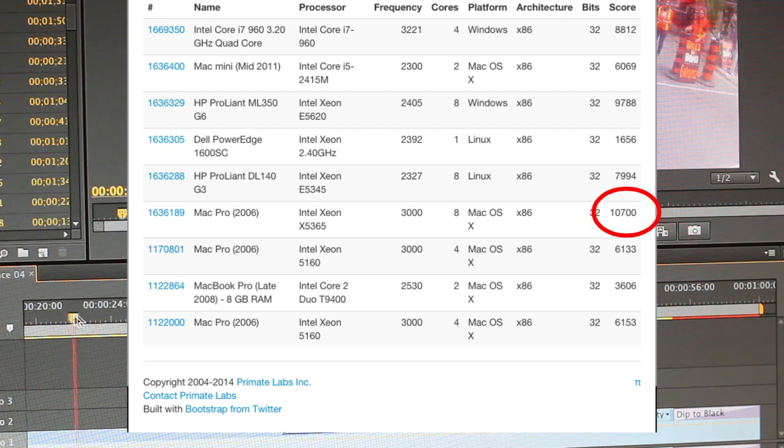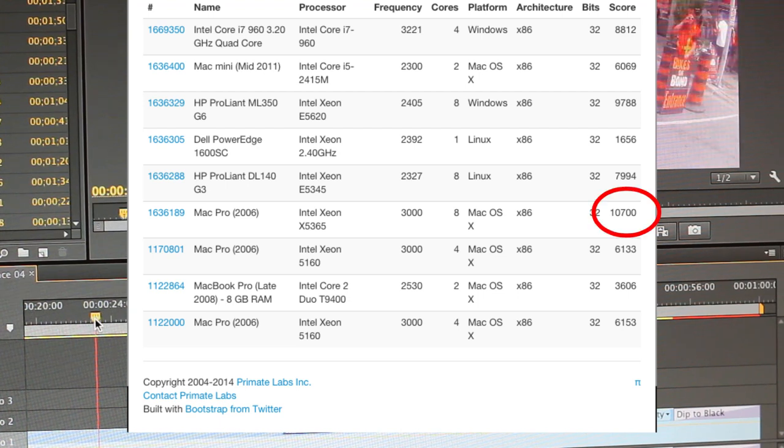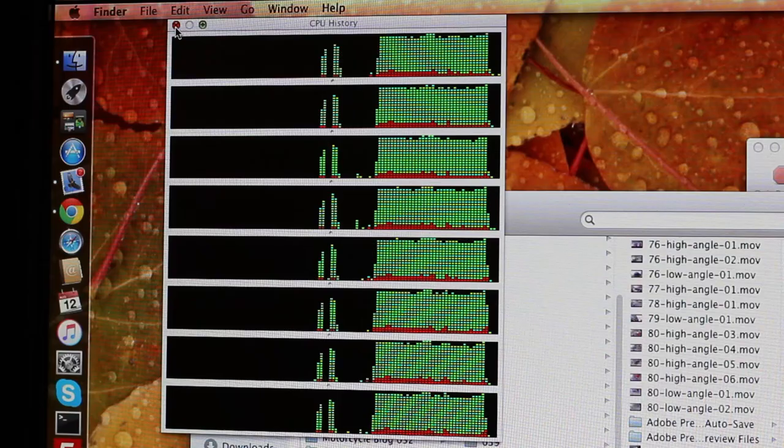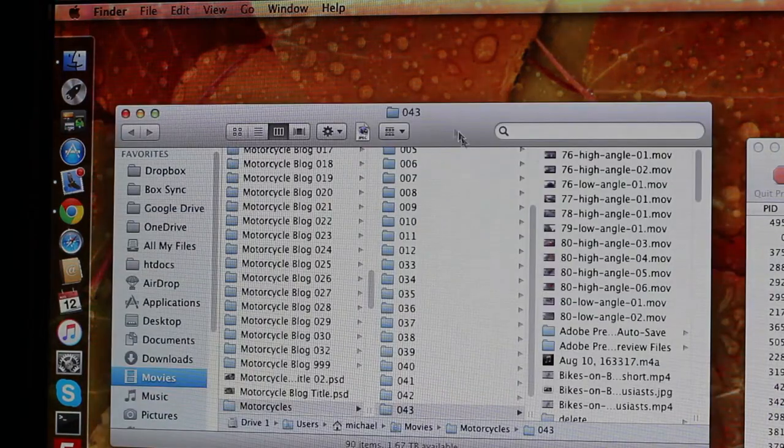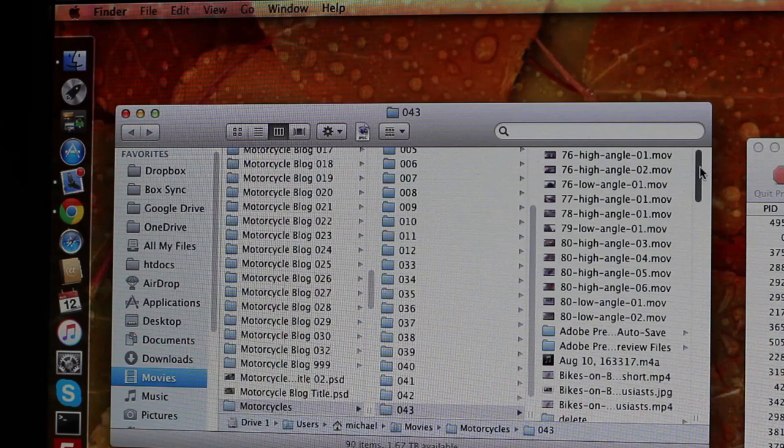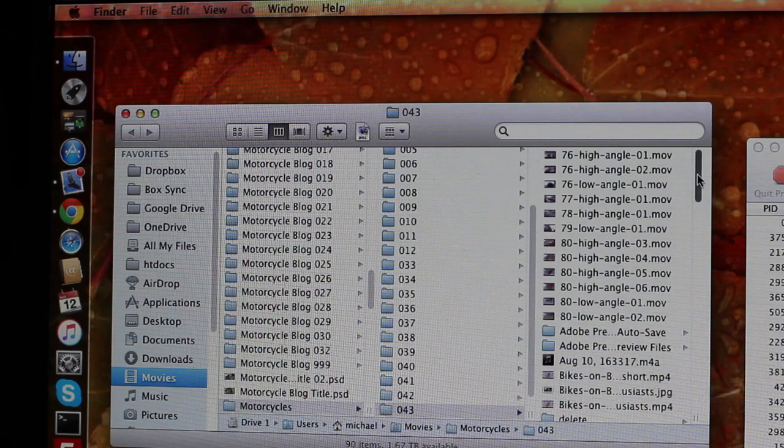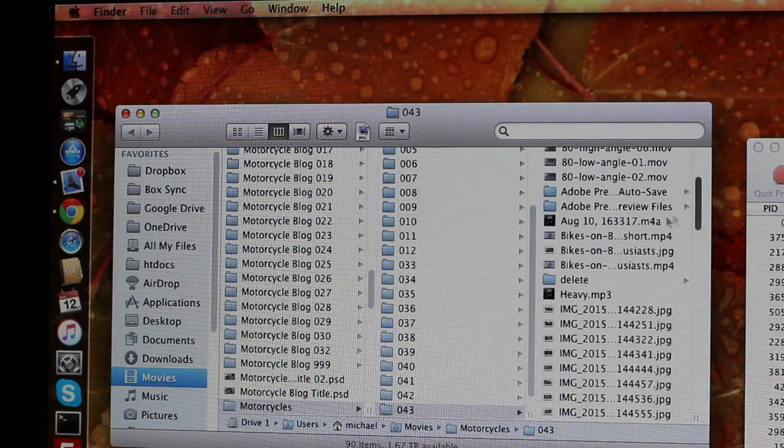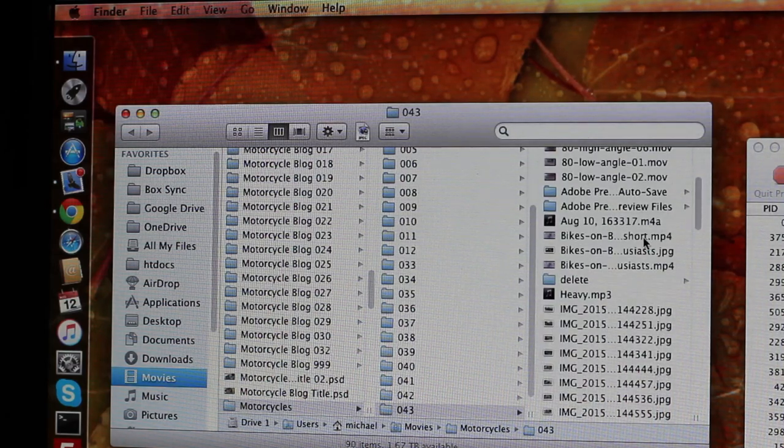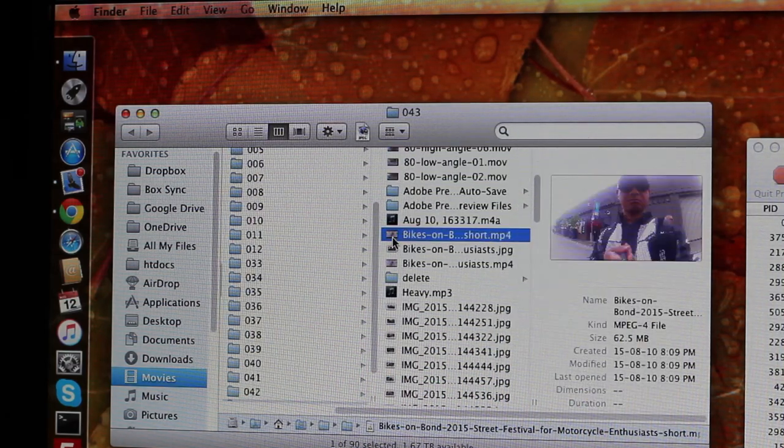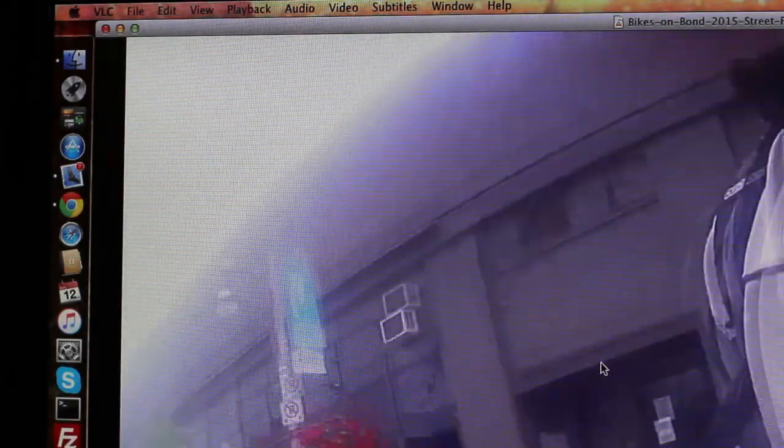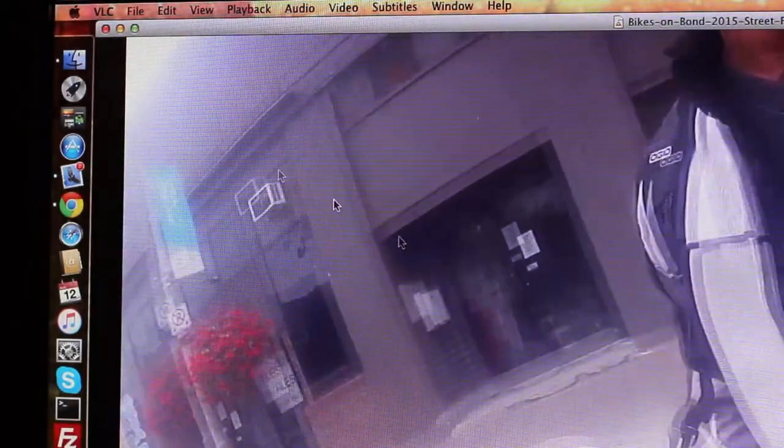Also, the RAM frequency will be limited to 667 MHz DDR2, and while you can install the latest SSD drive, the interface will only support a maximum link speed of 3 Gbps. Will the limited upgradability be worth it?